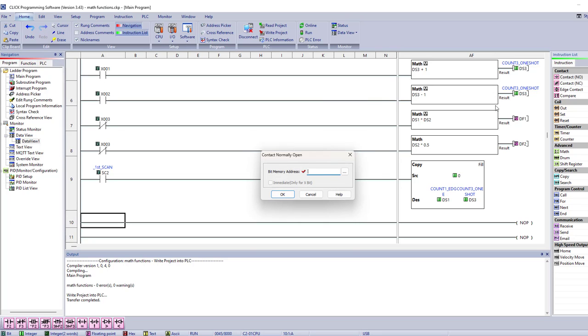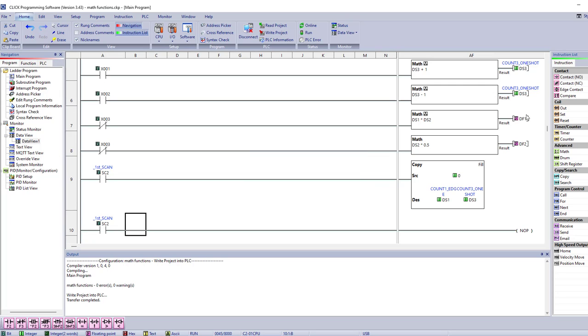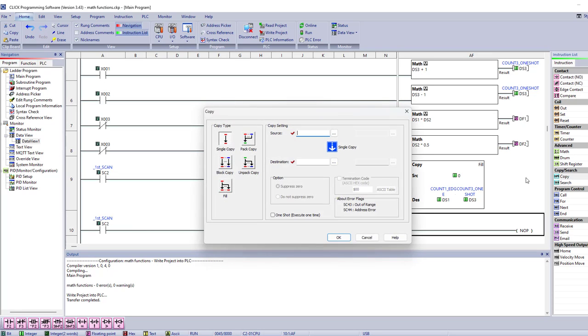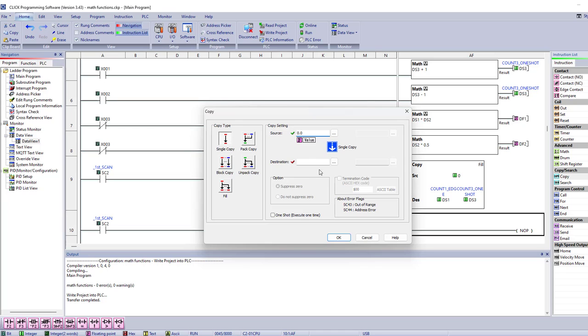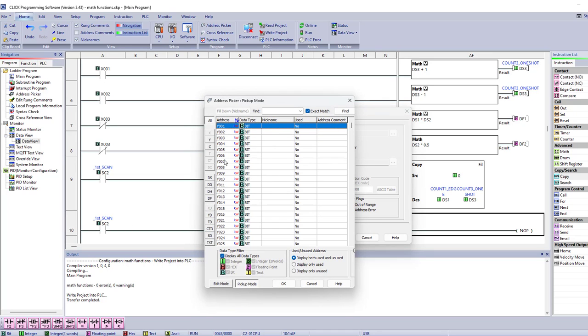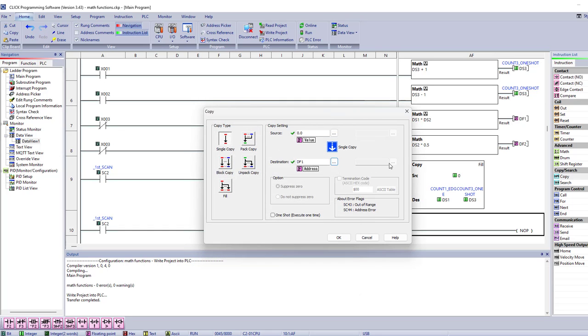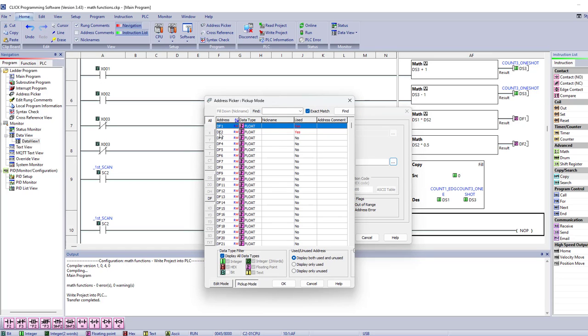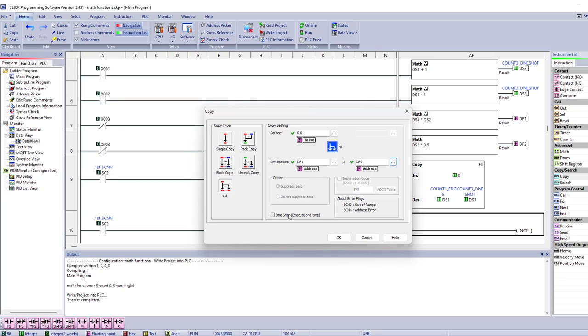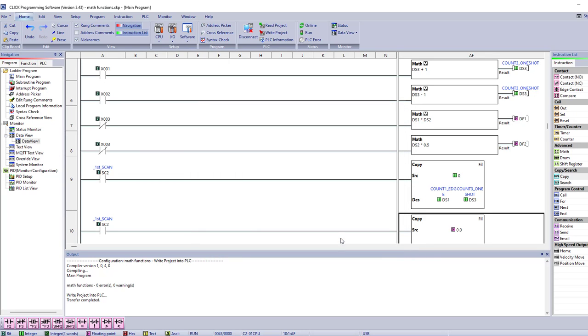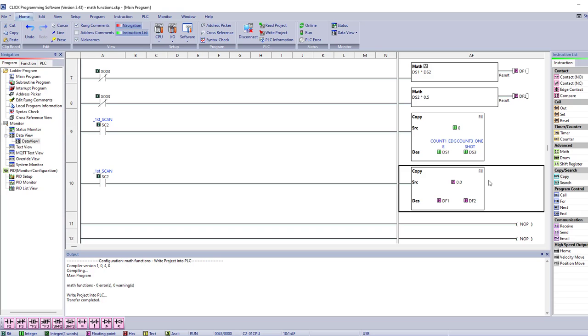Then we can go here. I'm going to put contact, and that would be SC2 again. And we're going to do another copy and we're going to put 0.0. Don't forget that decimal point if you're filling in floating point values. Because if I come in here and put 0, it thinks it's an integer. So you've got to put a decimal point on there. Destination would be DF1, and I want to do a fill. So I'm going to go to DF2. So that will zero everything out on the first scan.